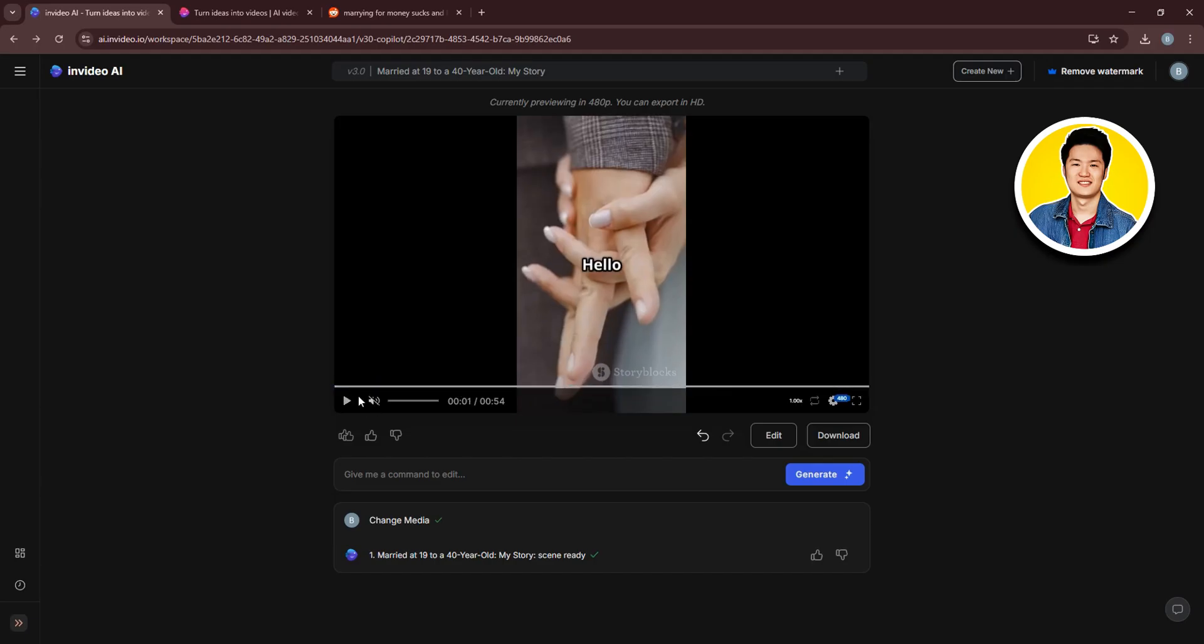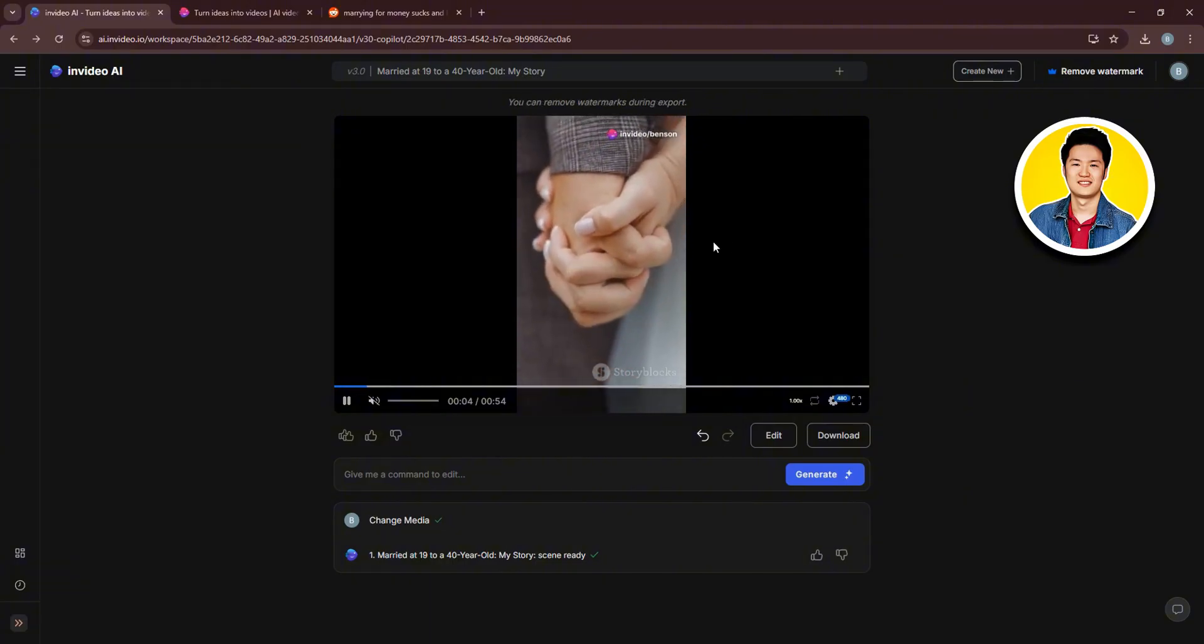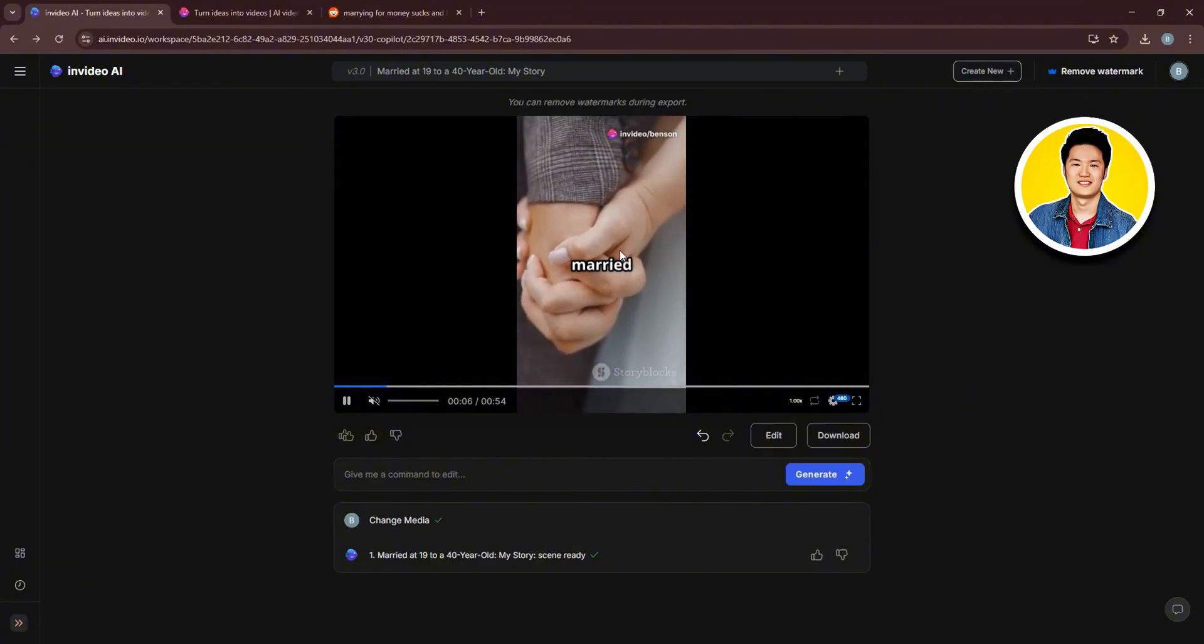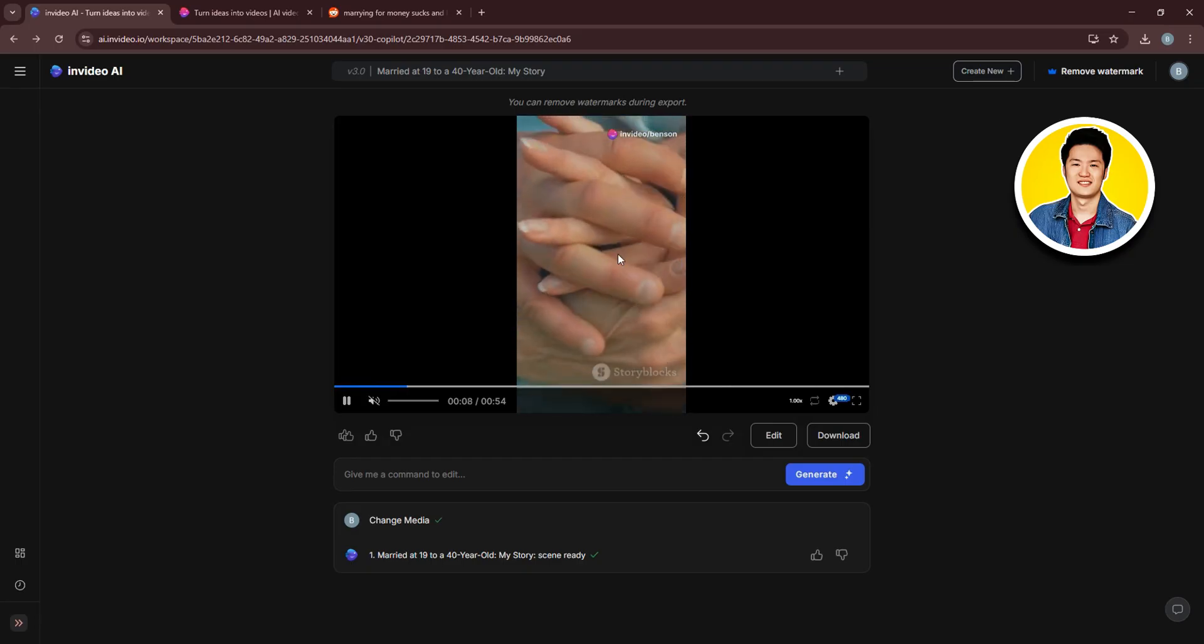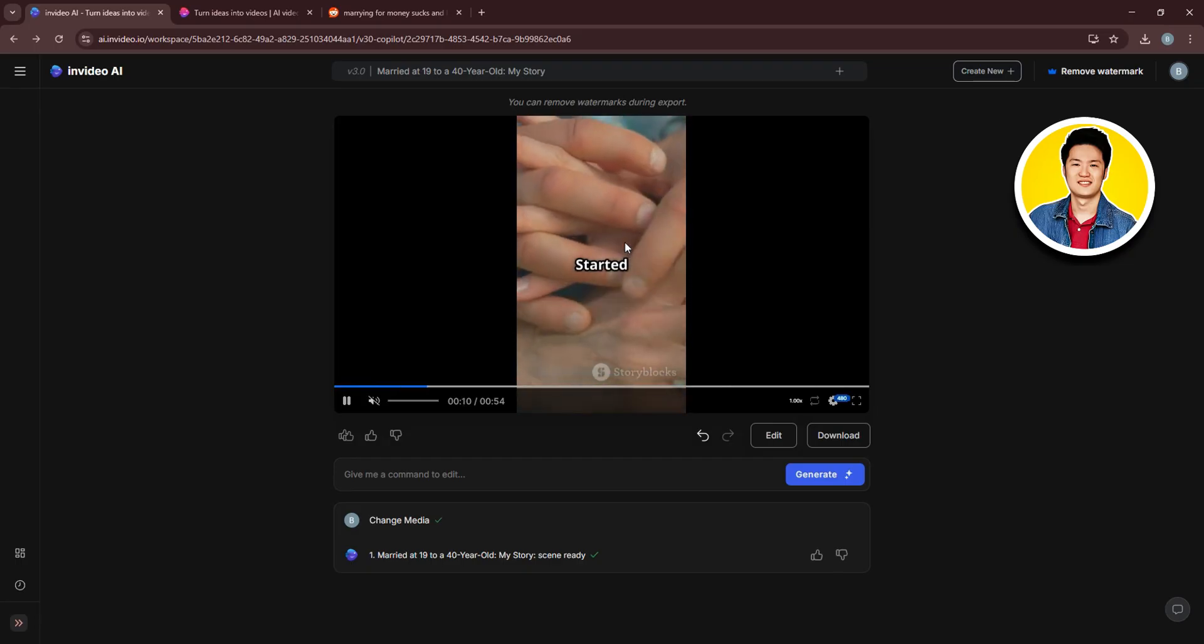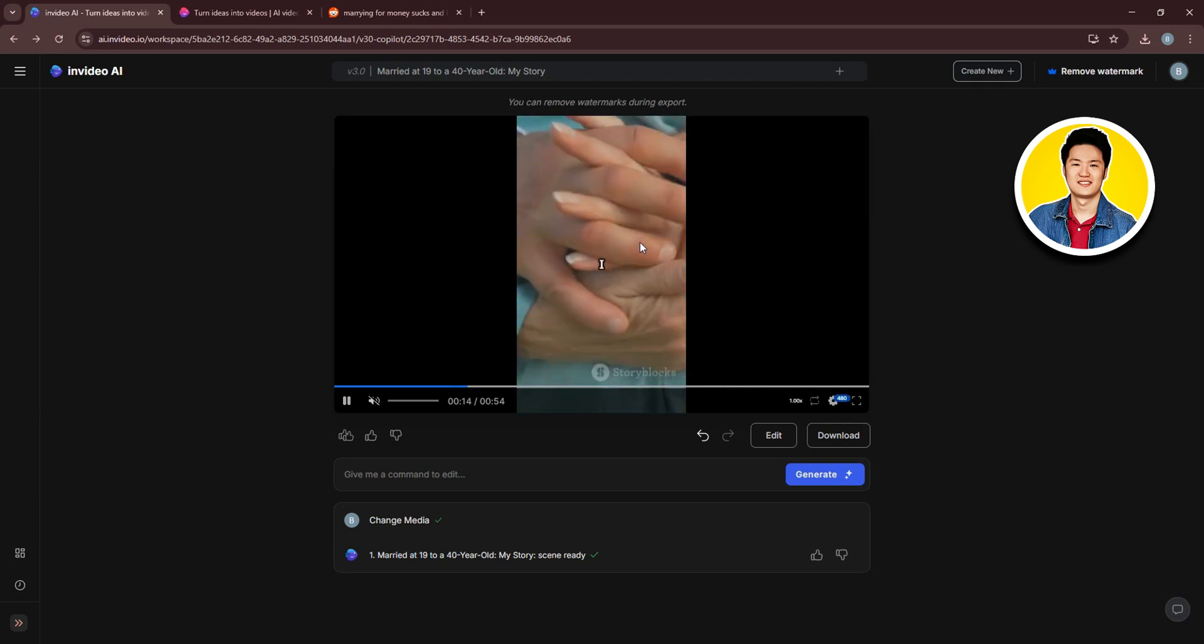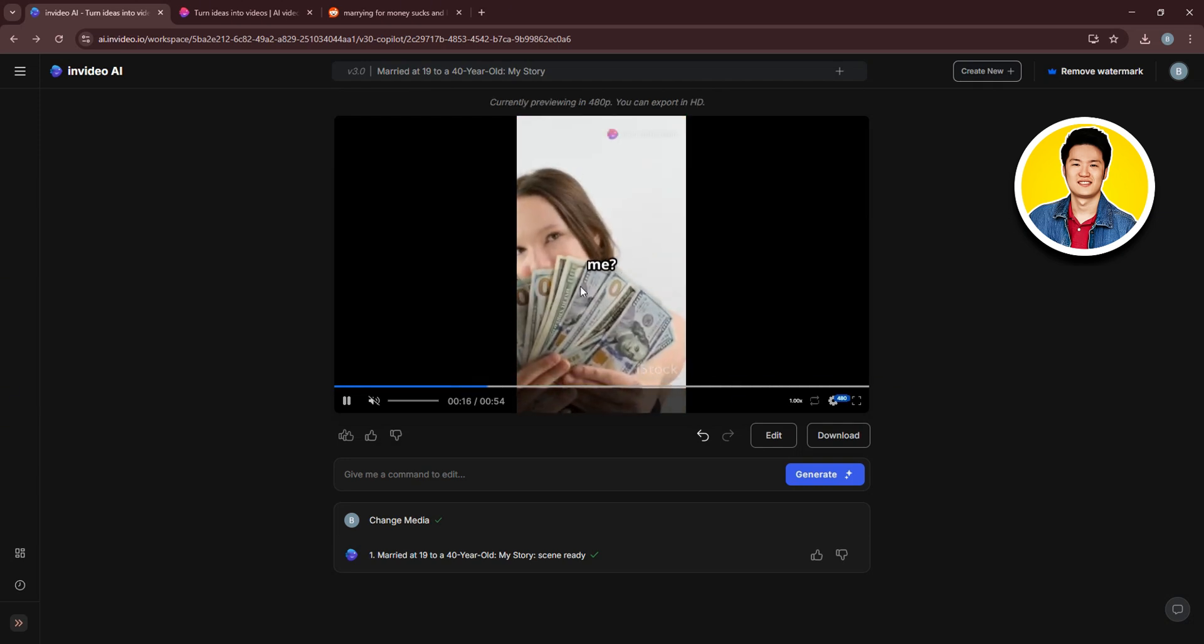So click on the Play button and check out your new Reddit story video. And as you watch the video, you will notice that each of the scenes are related to the story that is being said. Which is a really good feature on InVideo.